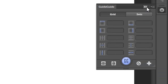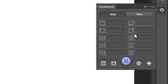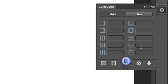Here is Guide Guide — it's open over here. First of all you can see there are two tabs: Grid and Set. We have three presets available in the Sets tab which you can use. We also have these 10 text boxes where you can add guide values.